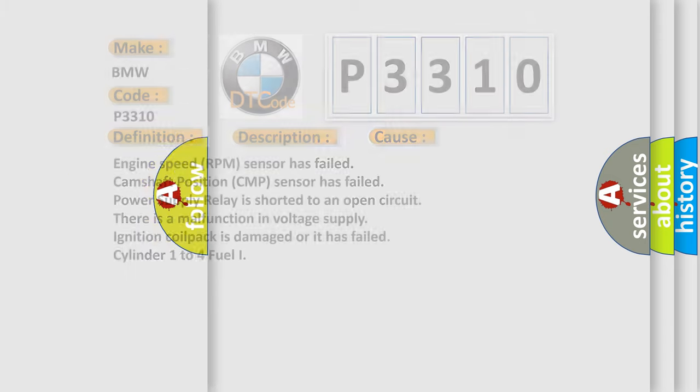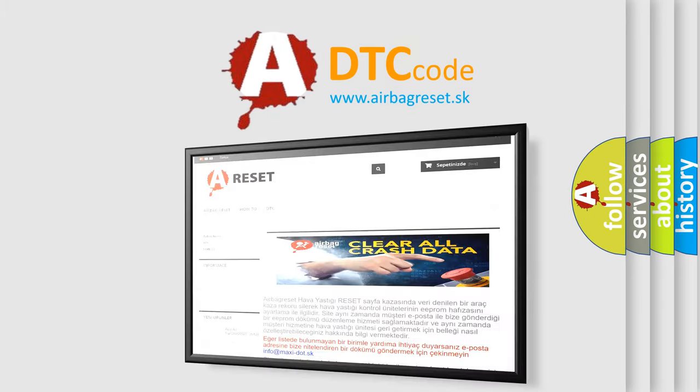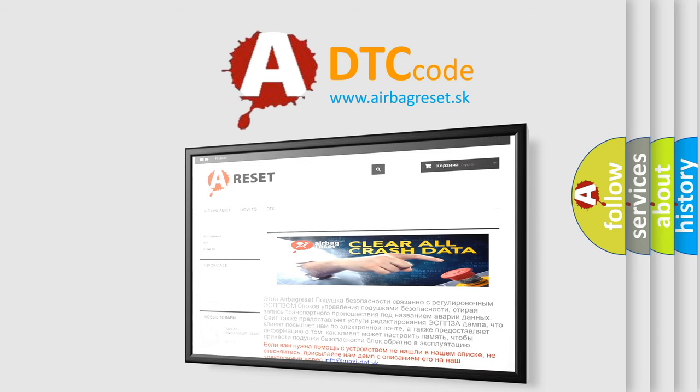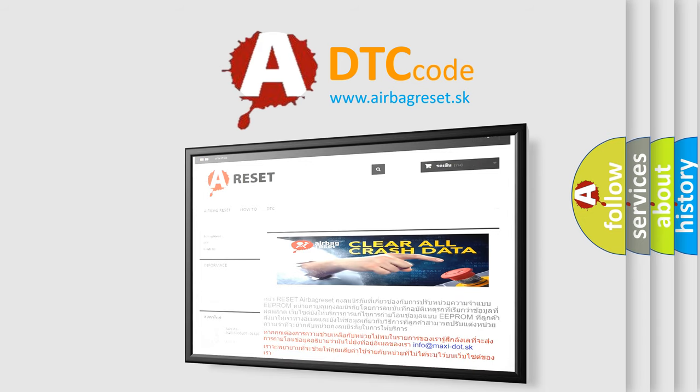The airbag reset website aims to provide information in 52 languages. Thank you for your attention and stay tuned for the next video.